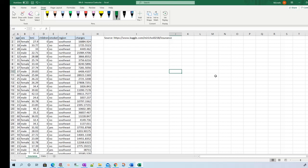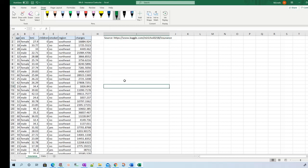In this video I'm going to walk through how to calculate extra sums of squares in regression using an example. This is my example dataset, which came from a source I'll include in the description of this video.